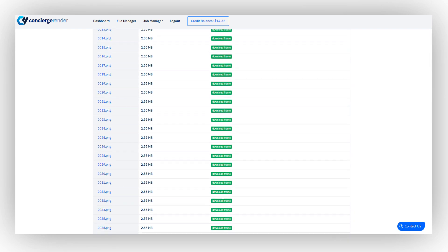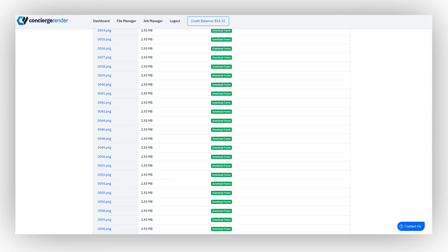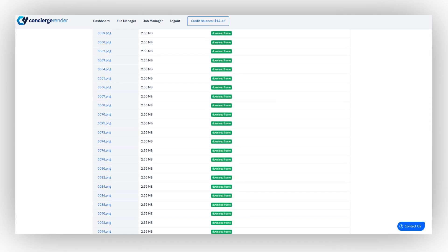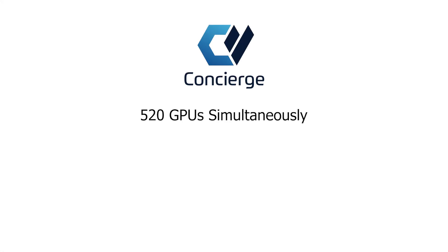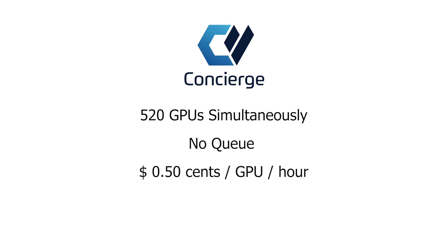With Concierge, you can get your render process on over 520 GPUs simultaneously. There is no queue, and it only costs 50 cents per GPU per hour.